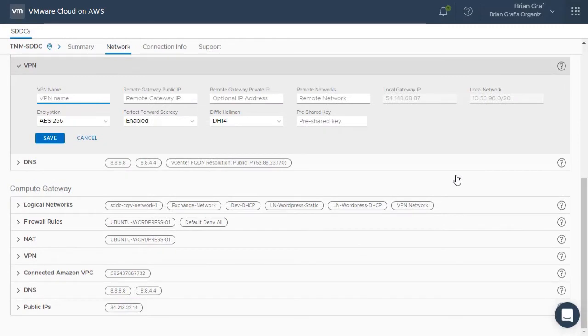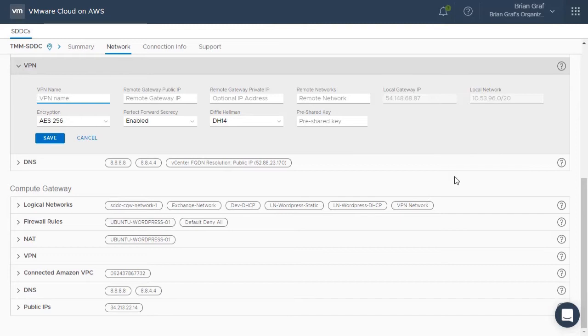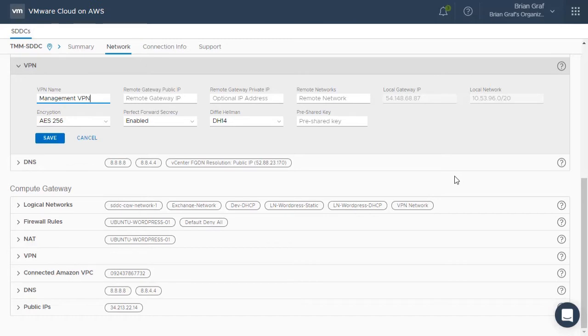You will be prompted to fill in several pieces of information in order to establish the VPN connection with your on-premises data center. The first piece of information that is required is the VPN name. This is strictly a name for you to distinguish the purpose of this VPN. The next text box is for the public IP address to your on-premises network.